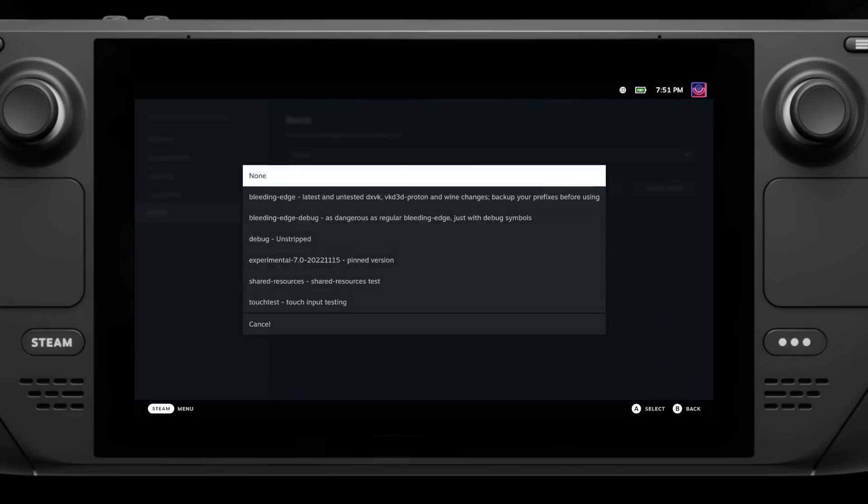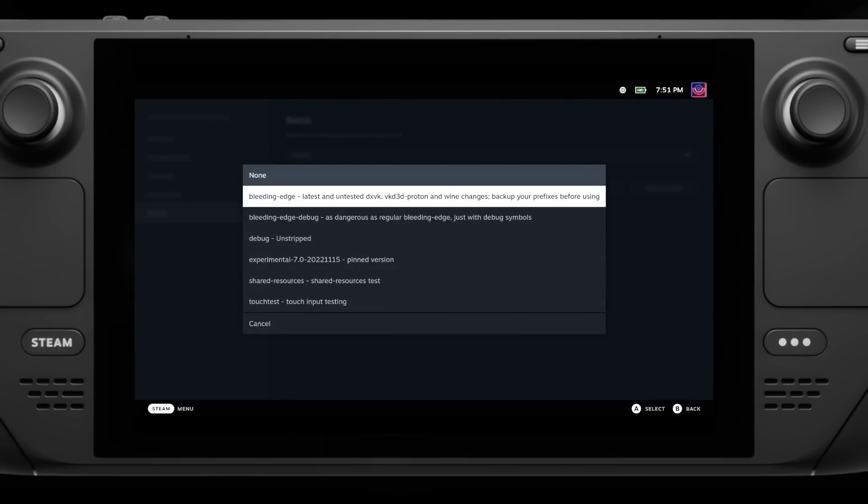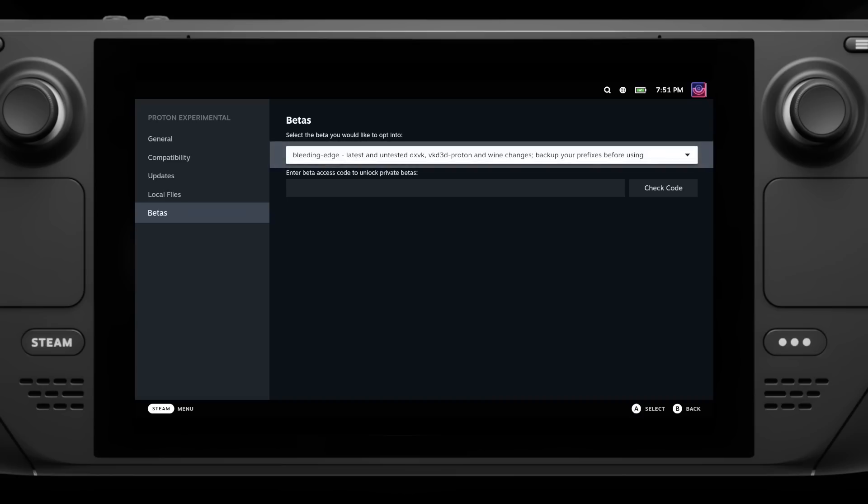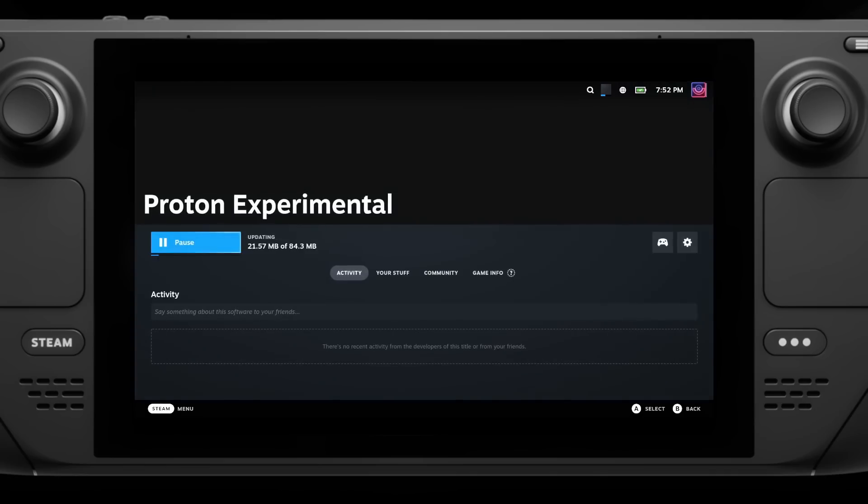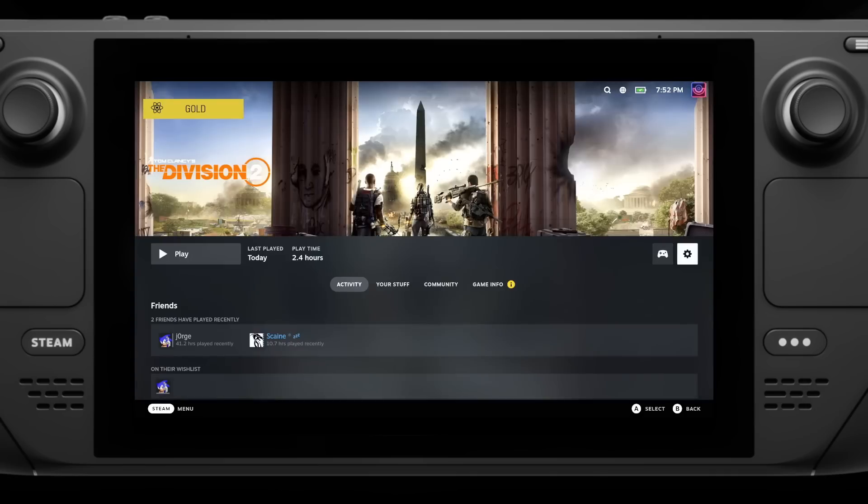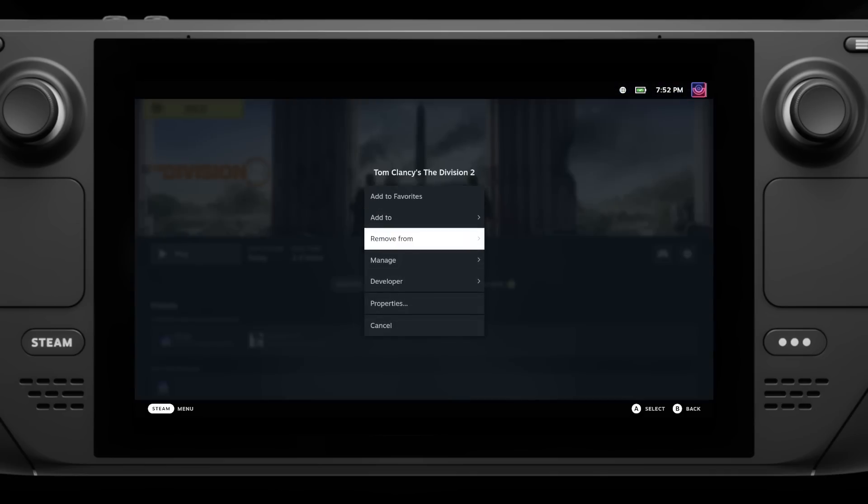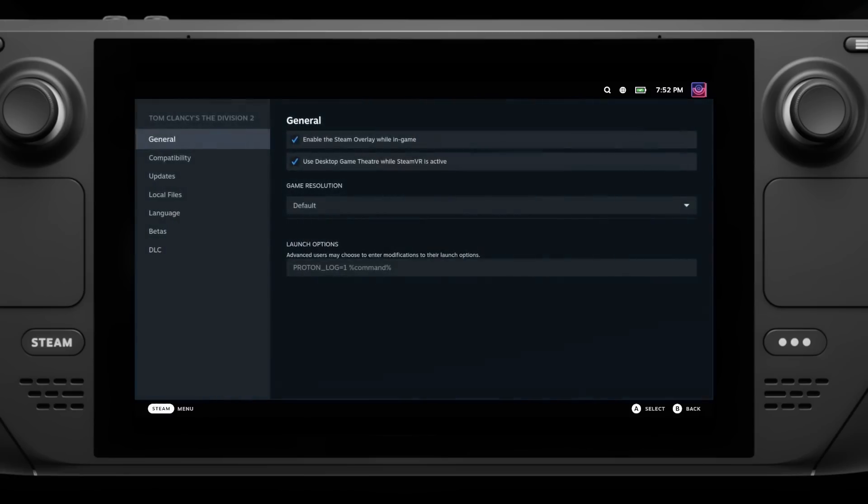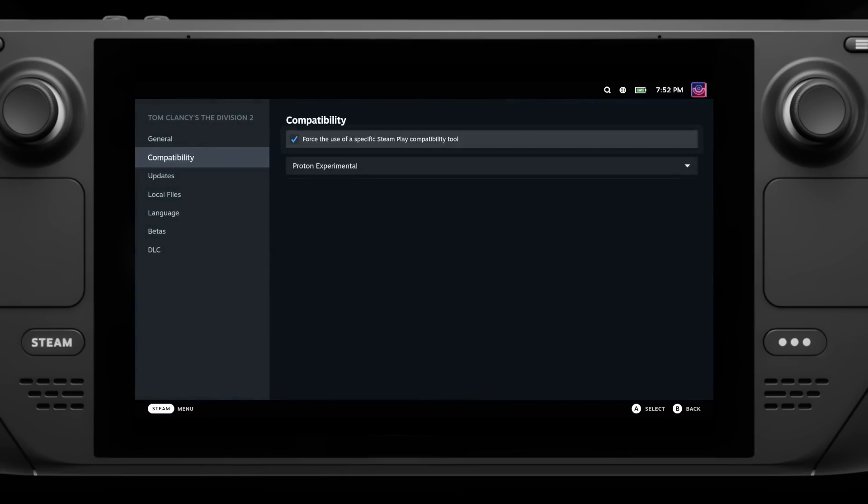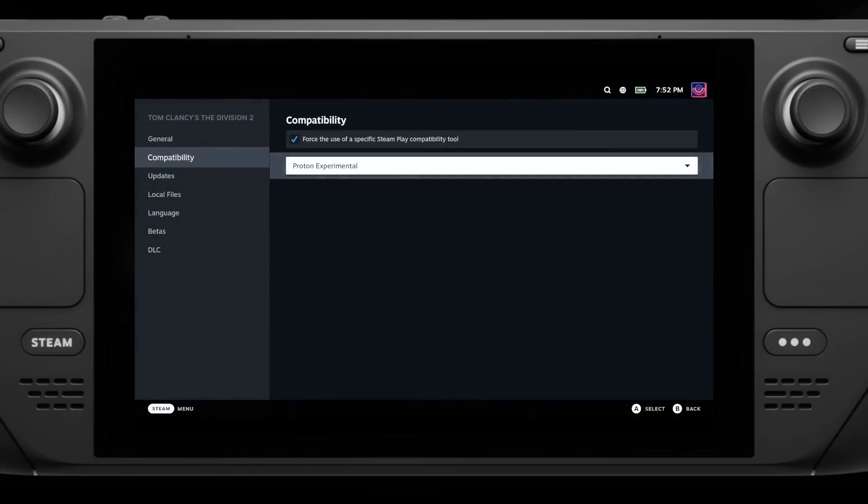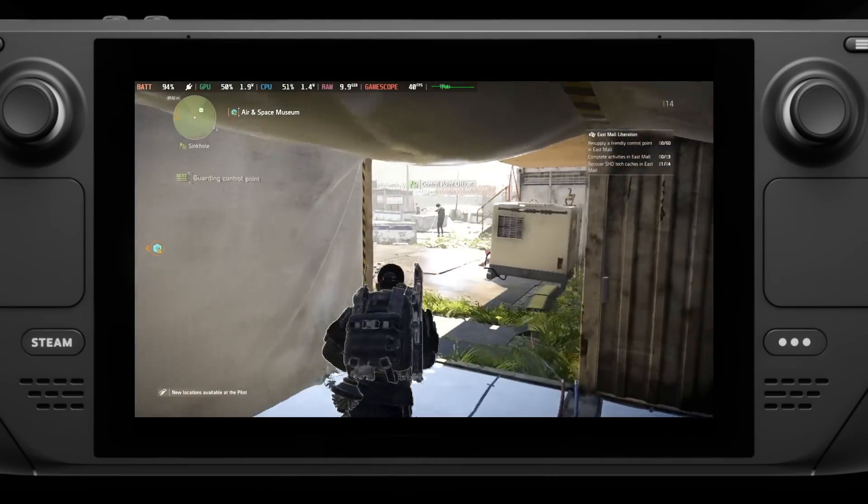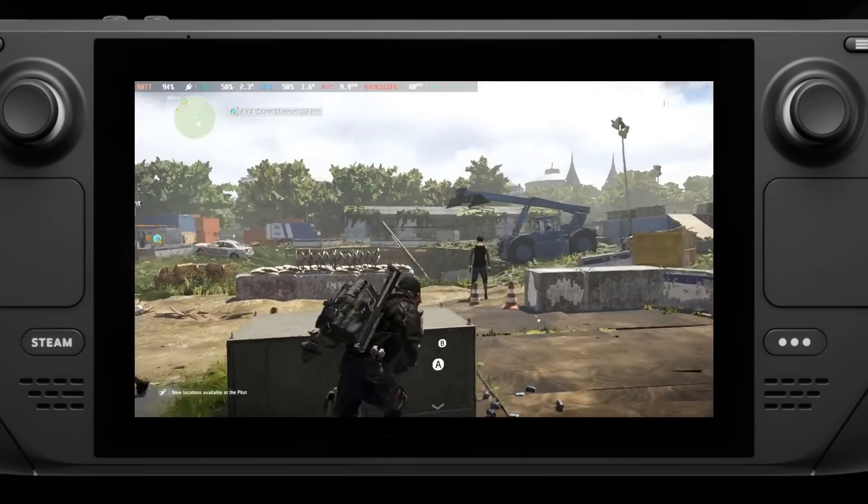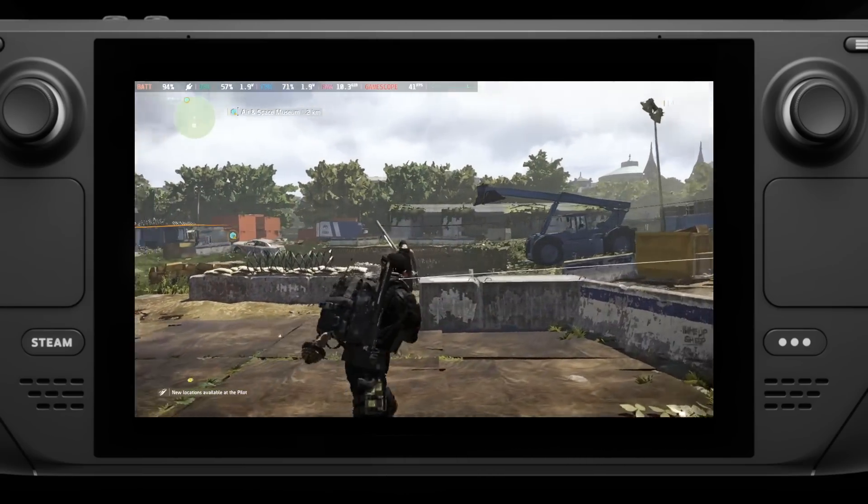An important note though, this will then use the Bleeding Edge Beta for any game that you have set to Proton Experimental, and because it hasn't really had any big testing yet, it could come with a whole host of other problems, so be careful. It might be better just to hold off for a normal Proton update.